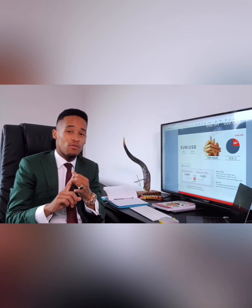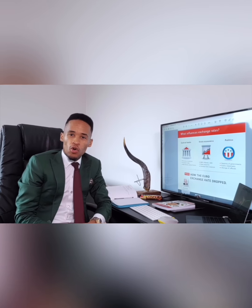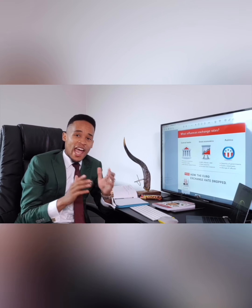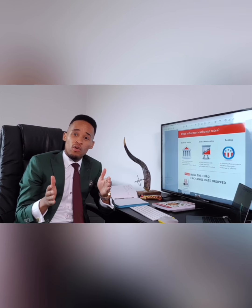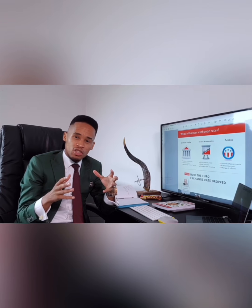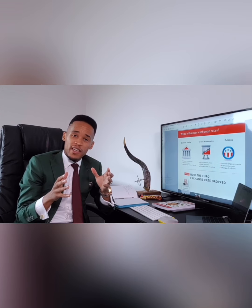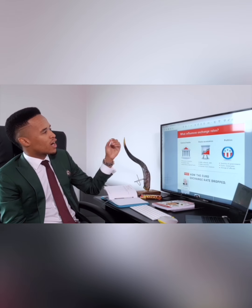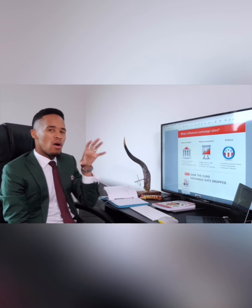So we learned about the pip and we learned about the spread. We get into the next big part of our presentation, and this part is called market makers. You might have heard of what a market maker is. Market makers are big institutions and big economies and political figures who affect the Forex market. What influences exchange rates is what we call the market makers.